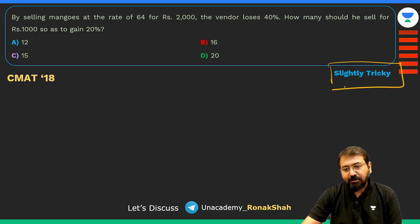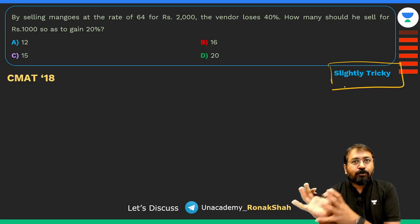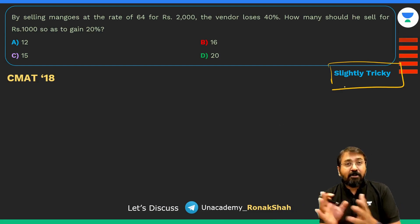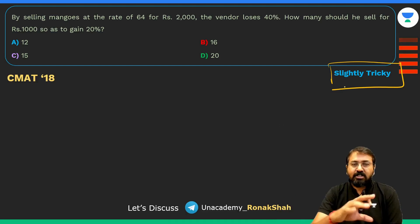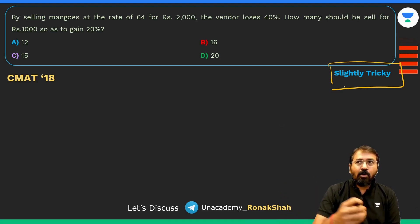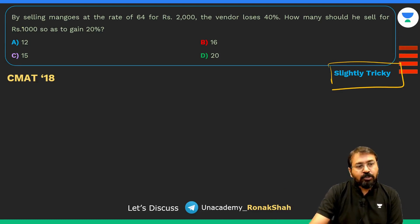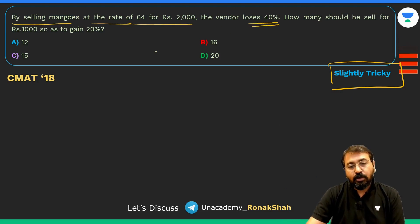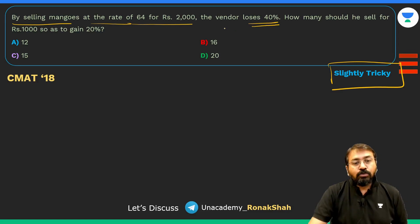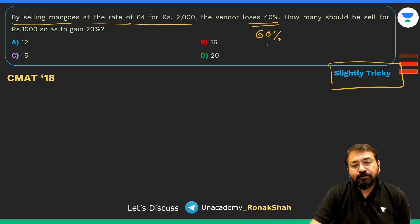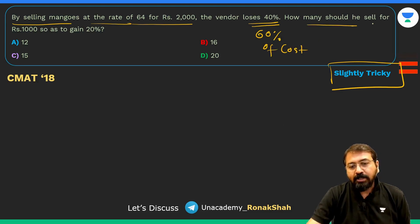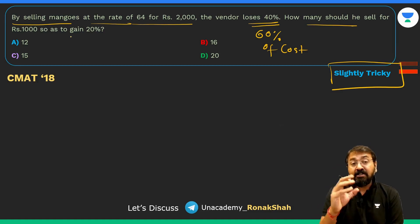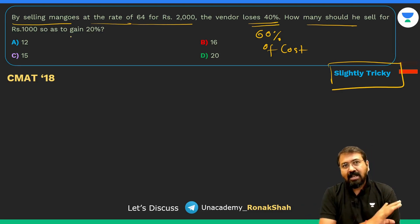This is a slightly tricky question — about three to four questions in CMAT are on the trickier side, from arithmetic, numbers, or algebra. The question: by selling mangoes at the rate of 64 for Rs. 2,000, the vendor loses 40%. How many should he sell for Rs. 1,000 so as to gain 20%? You can pause and try it yourself before the explanation.